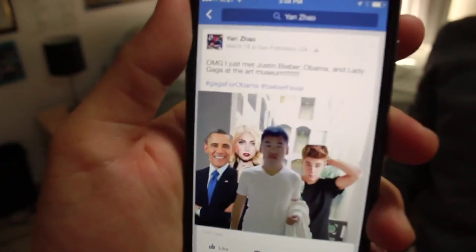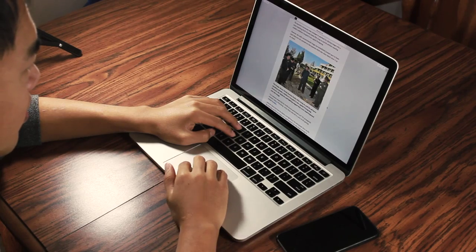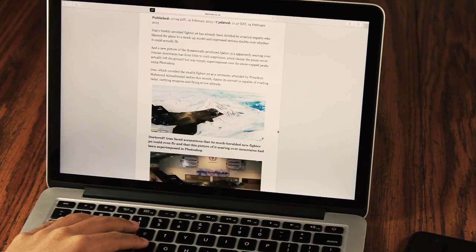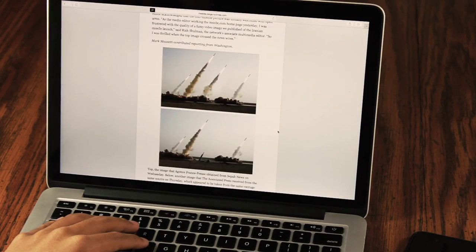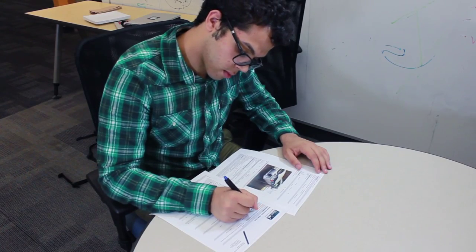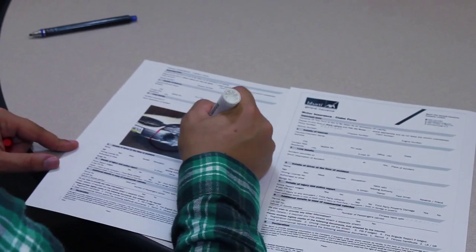Fake images litter our social media and at times even make their way into the mainstream press. More importantly, fake images enable fraud that costs our economy billions of dollars.